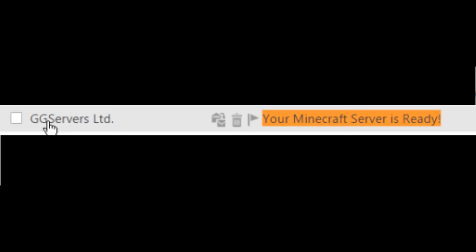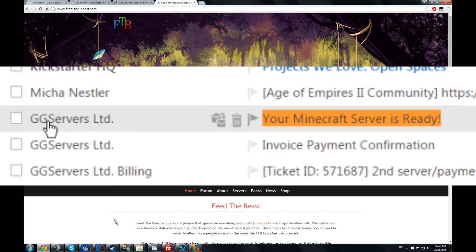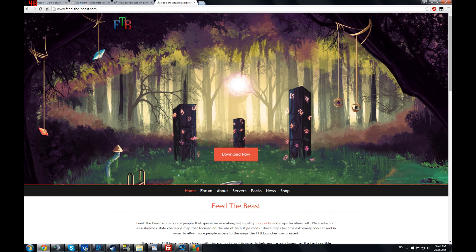Your Minecraft server should now be up and running. To find the IP, just go to your Minecraft server is ready email and you copy paste your server IP. Next go to this site up here.